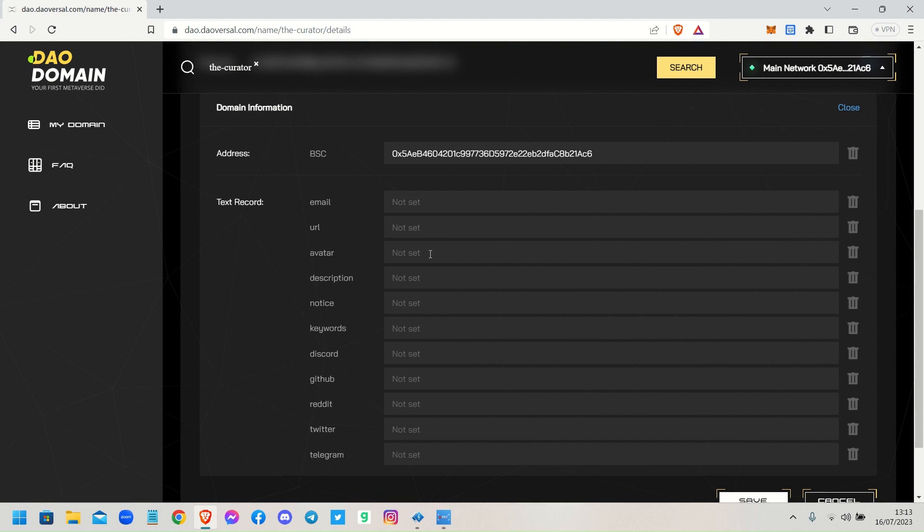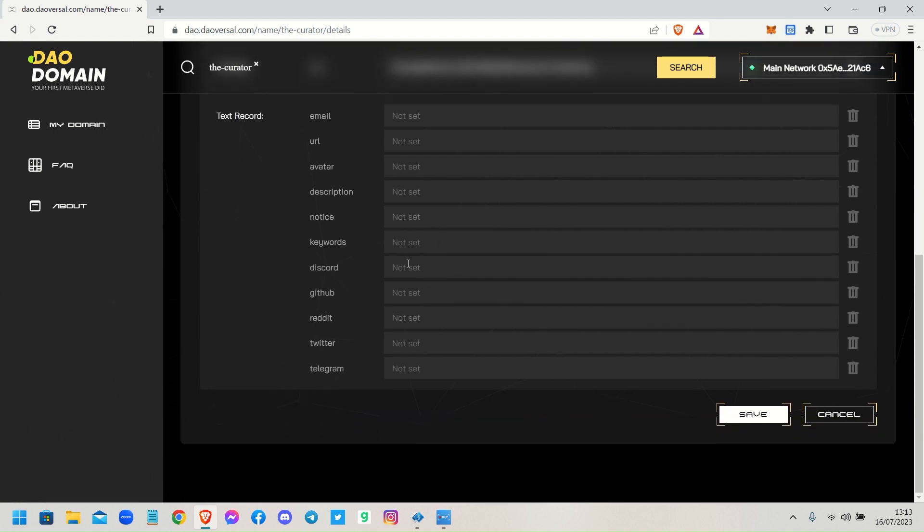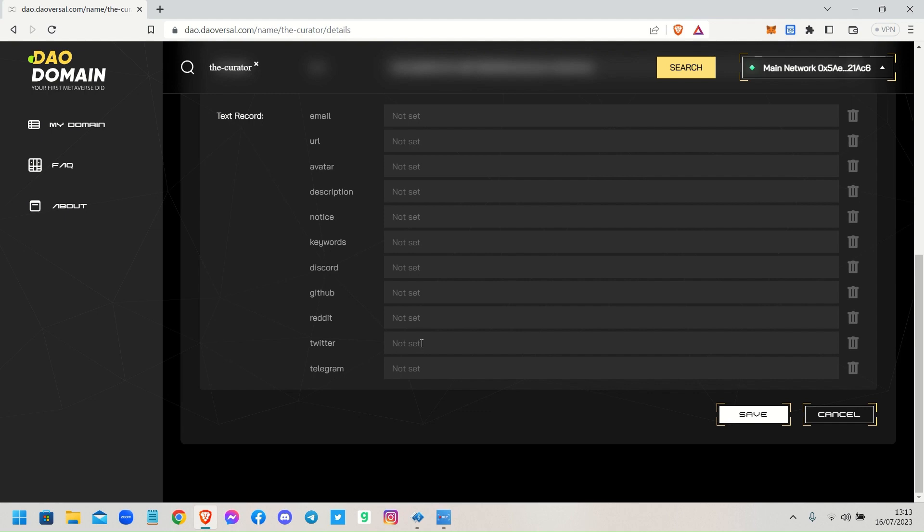I don't know what this is, it's possibly a username for your avatar I'm not sure. Description, notice, keywords, Discord username, your Twitter username, your handle on Twitter - you can program that - and your Telegram. So that people when they're in the metaverse they can check your profile out and join your other Web2 profiles and platforms. Then click Save.